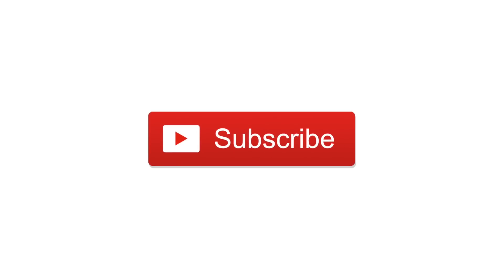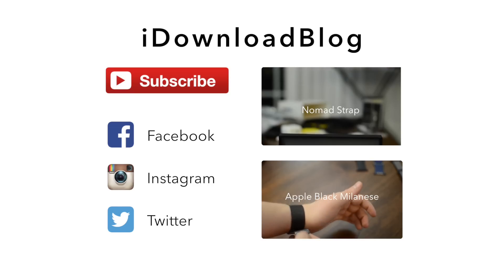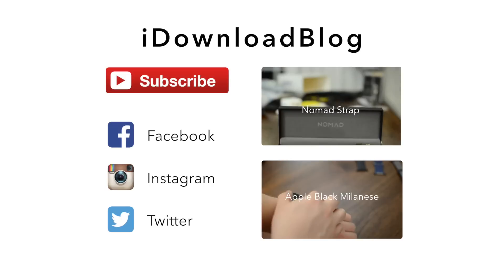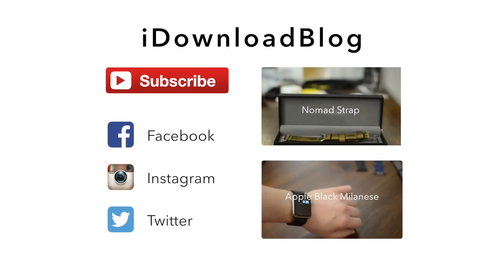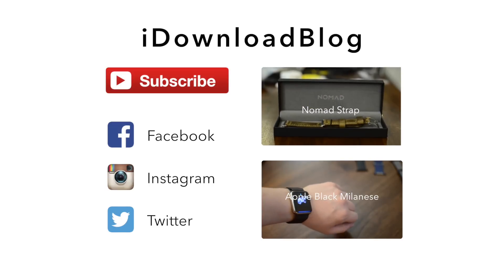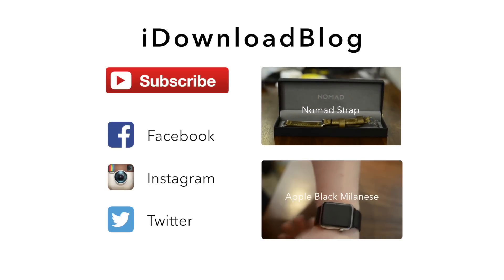And until next time, this has been Andrew for iDownloadBlog. I'll see you in the next video.